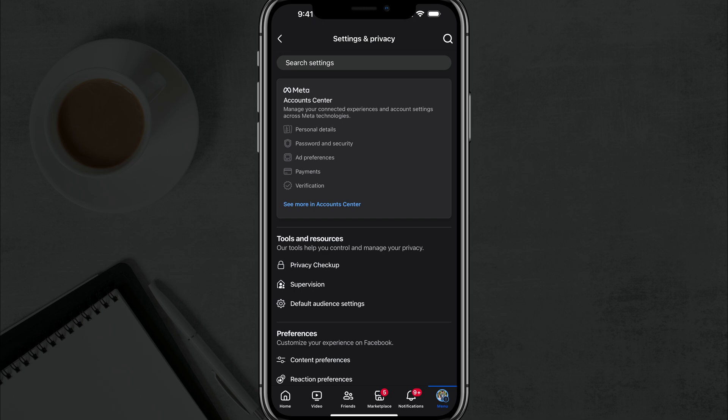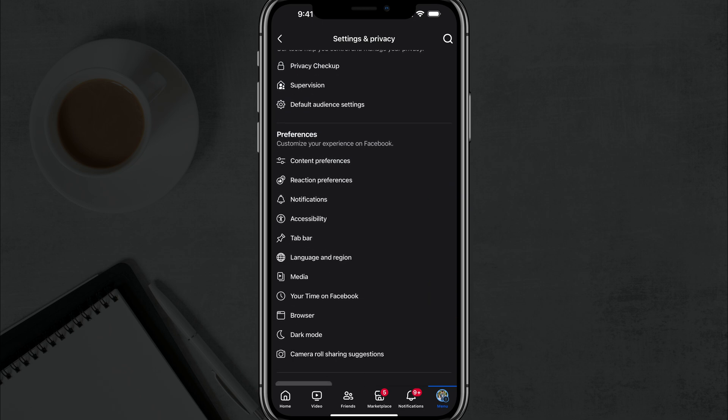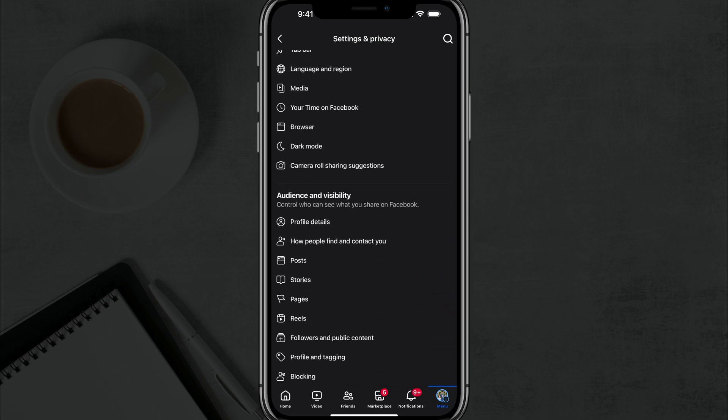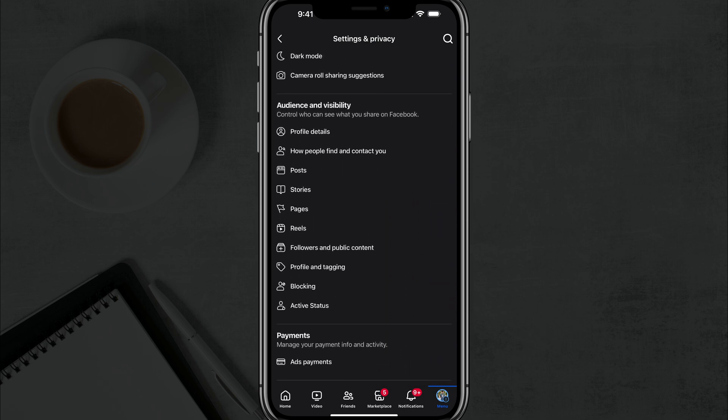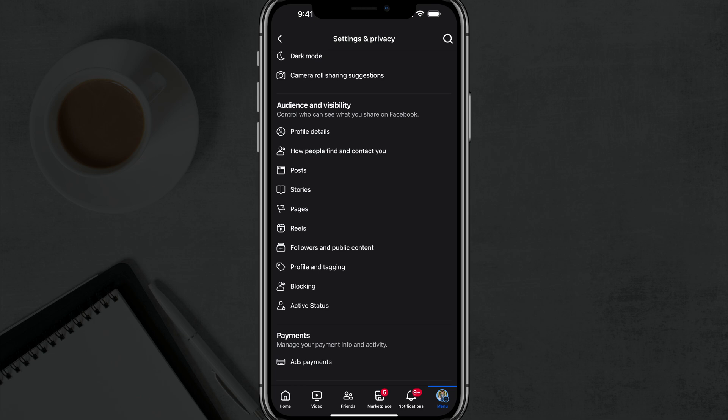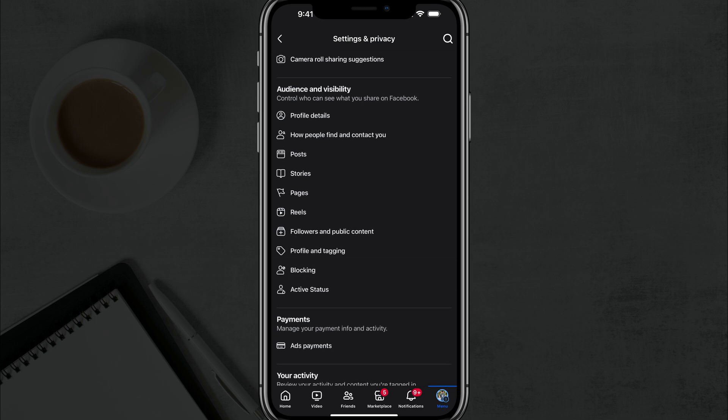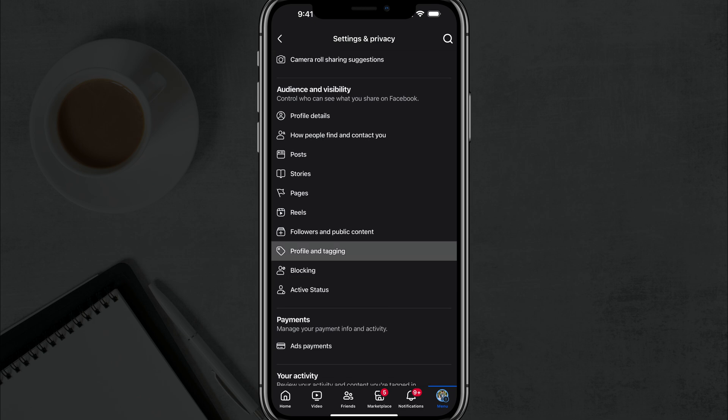Once under settings, we want to go down here to where you see audience and visibility. So this is controlling who can see what you share or get shared about you on Facebook. We want to tap into the option towards the bottom that says profile and tagging. It's got a little tag next to it. Tap into profile and tagging.